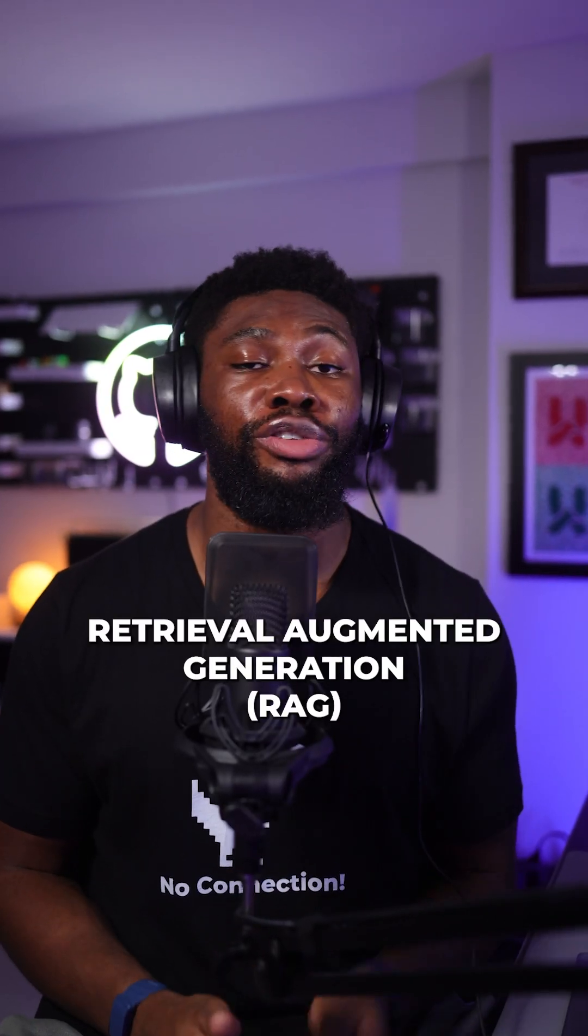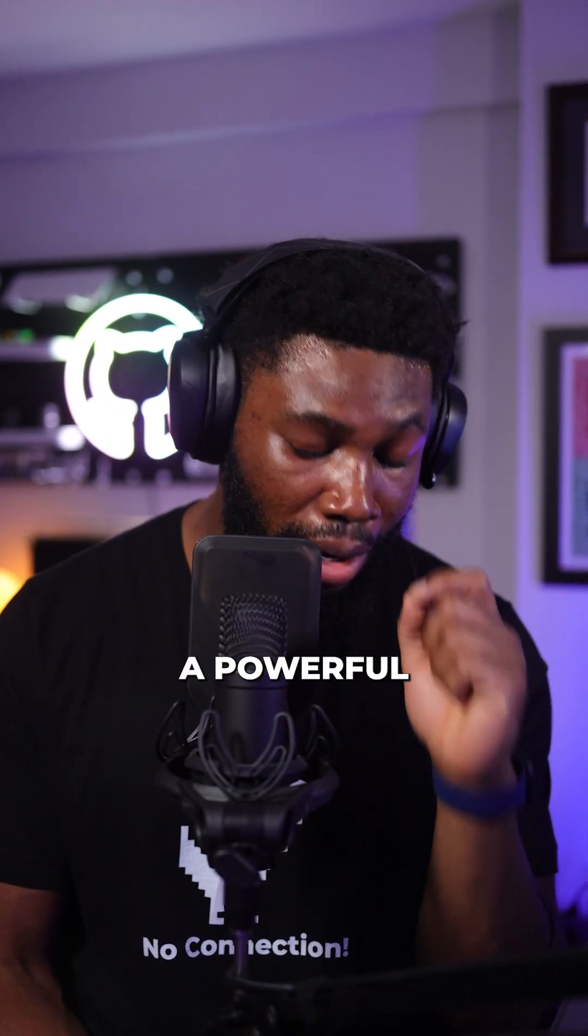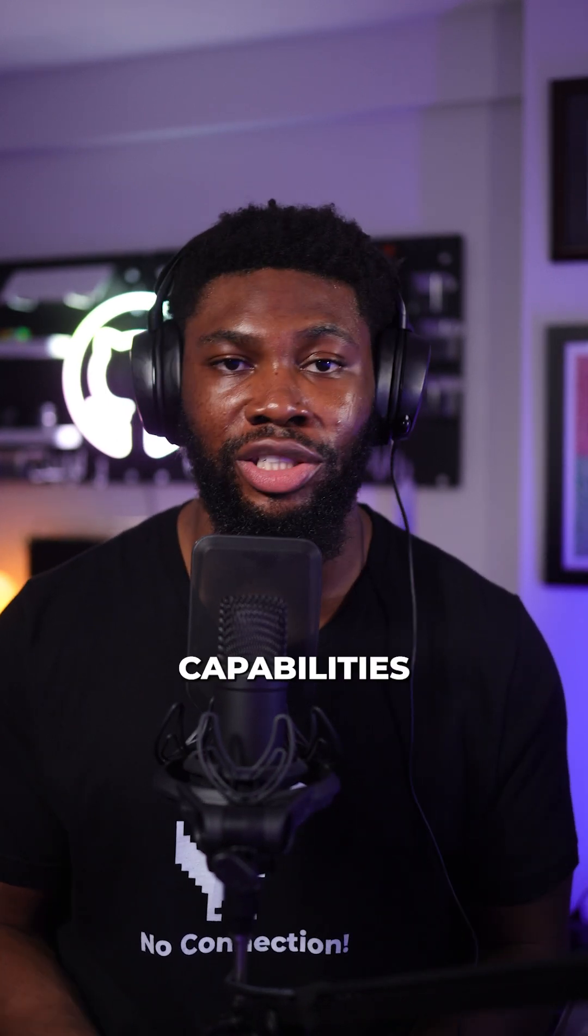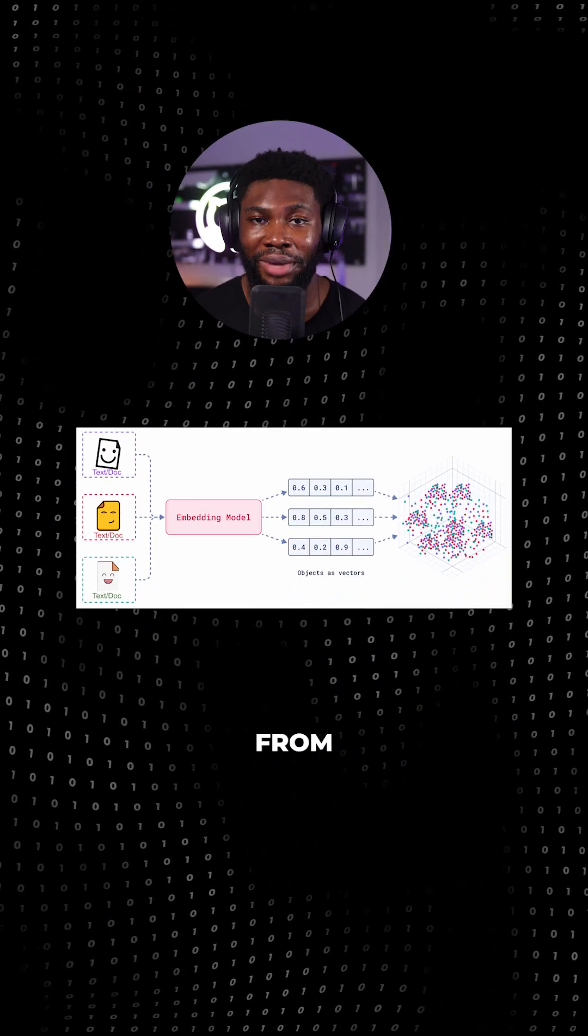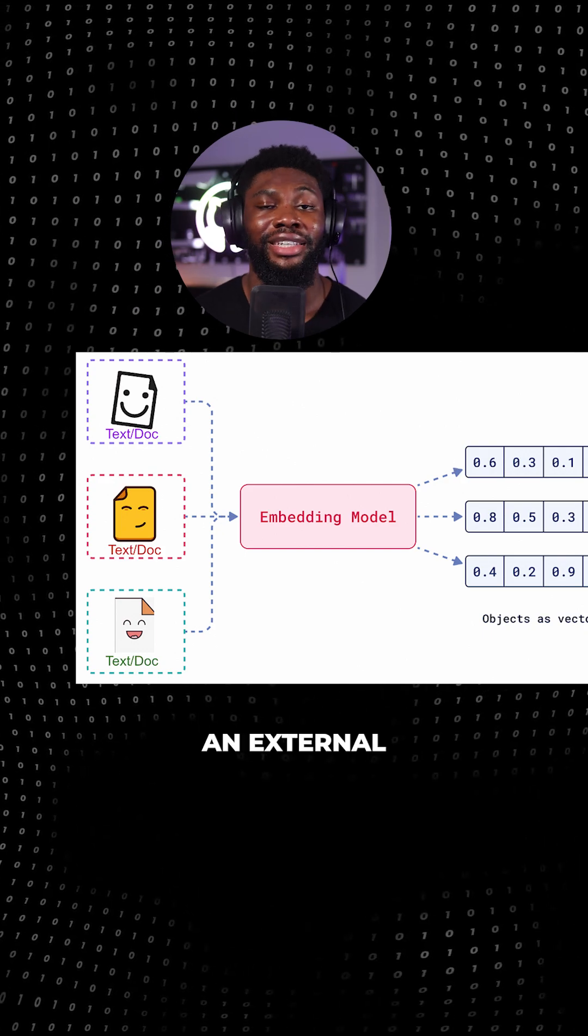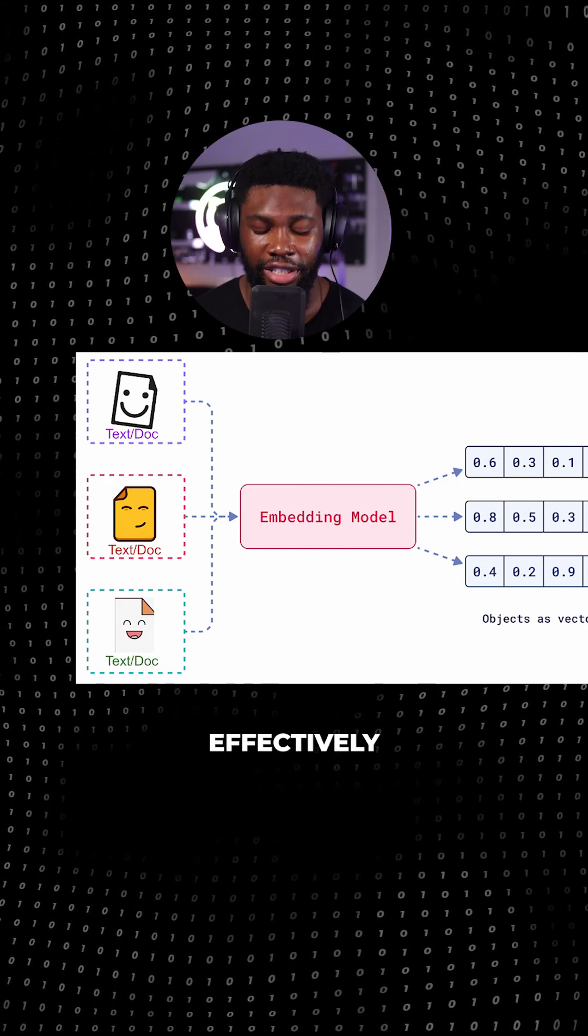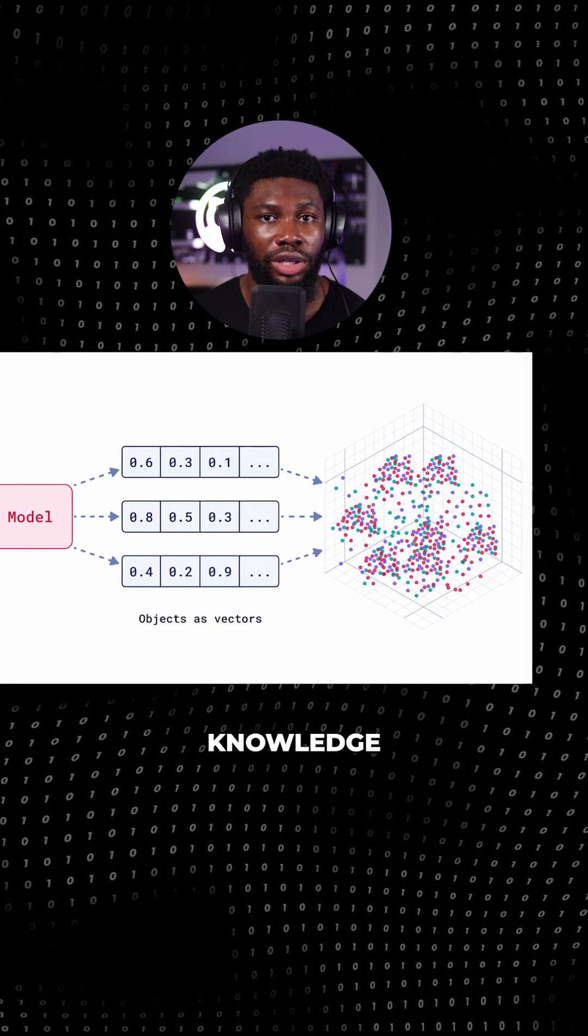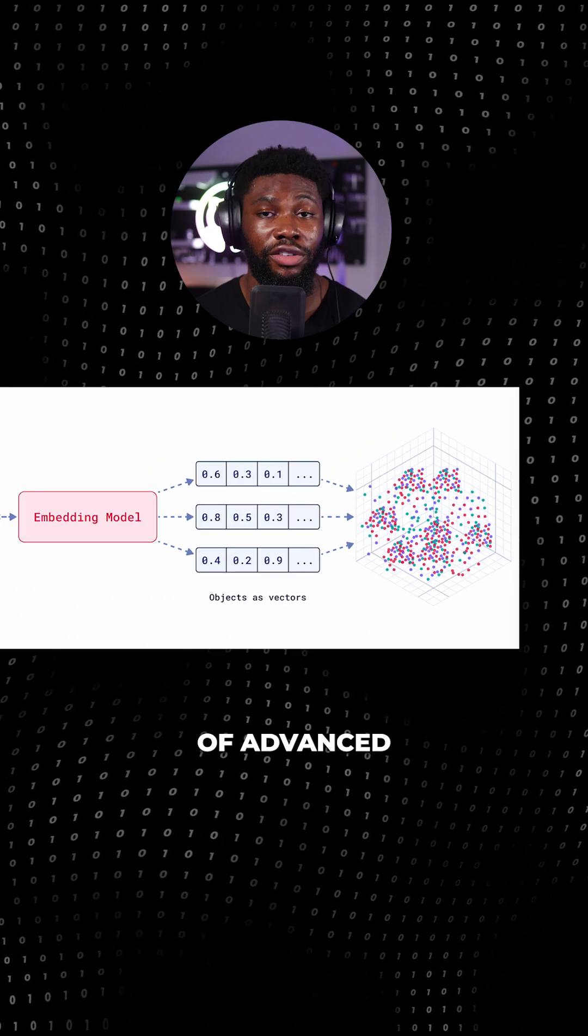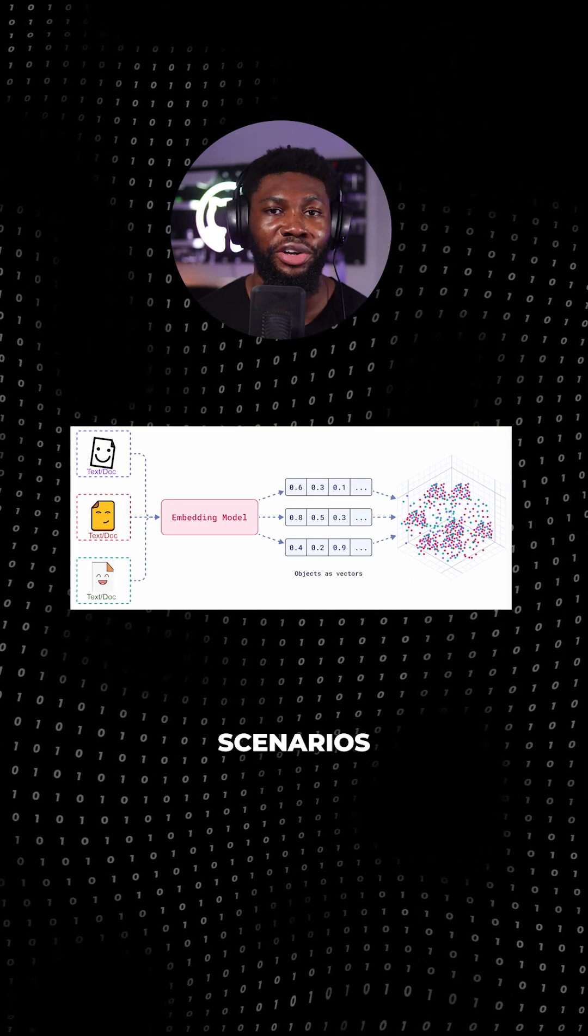Creating embeddings for retrieval augmented generation and other vector search applications has proven to be a powerful way to enhance the capabilities of large language models. These embeddings generated from existing data sources serve as an external knowledge base, effectively expanding the LLM's knowledge and making it suitable for a variety of advanced domain-specific scenarios.